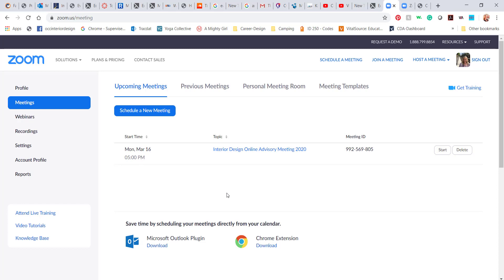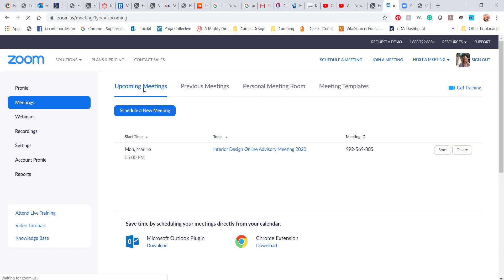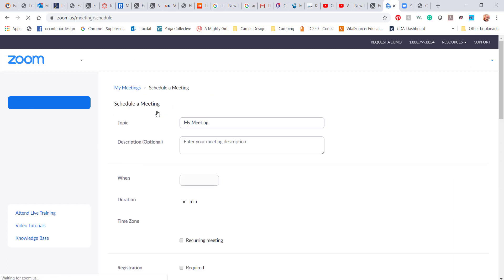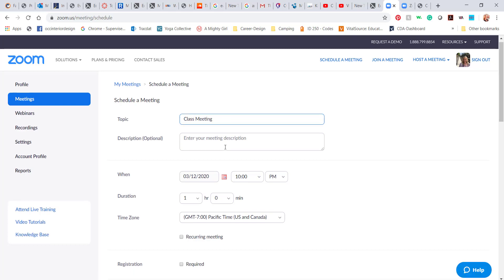It's really easy to schedule a meeting here. You can actually see that I have a meeting scheduled for Monday and I had a meeting today. So to schedule a meeting, you just click schedule a meeting, give it a name. So maybe, you know, class meeting, and you can give a description.